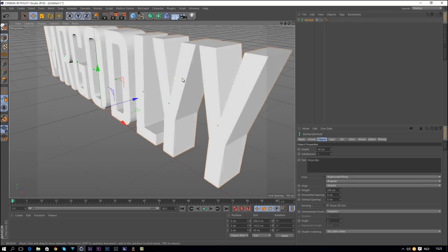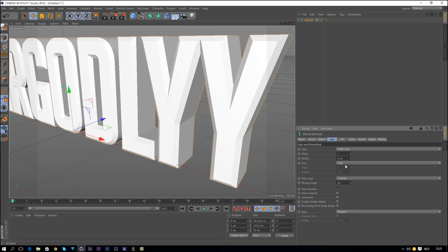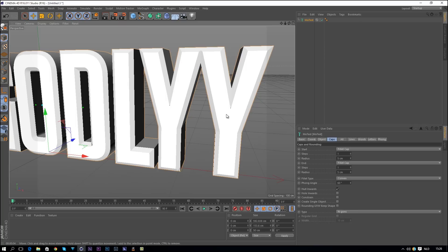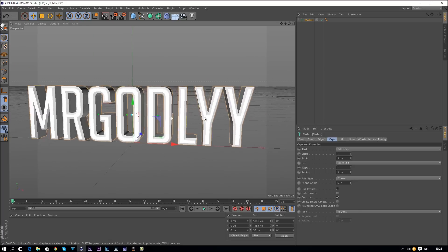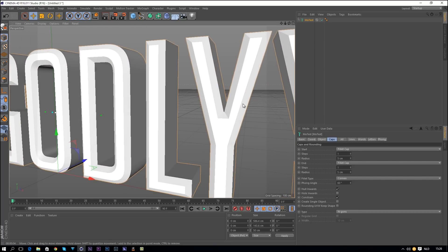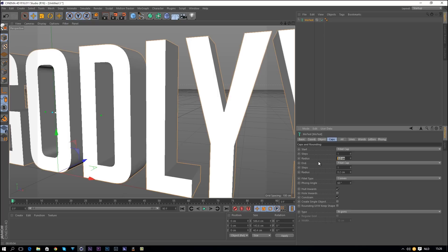We can see that the edges of our text are way too sharp. Nothing in real life has these sharp edges, so we need to add some bevel. Go to Caps, then the Start cap, and change it to a Fillet Cap. Doing that increases the size of our text, which we don't want, so go to Constraint and check the Constraint button. You can decrease the radius to like two if you don't want it that obvious, but I'd definitely suggest using caps regardless.